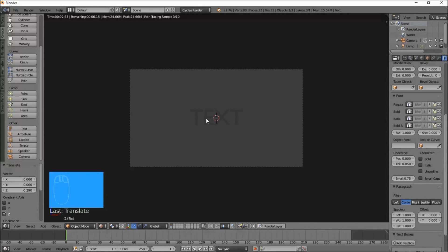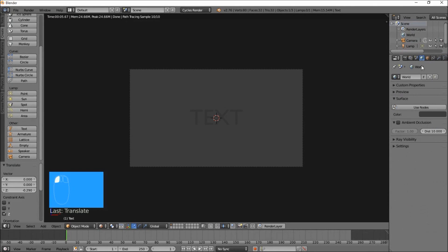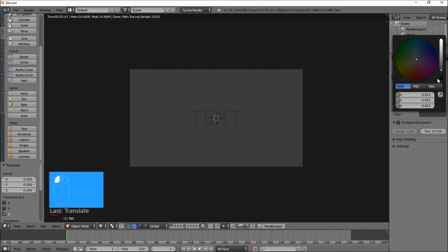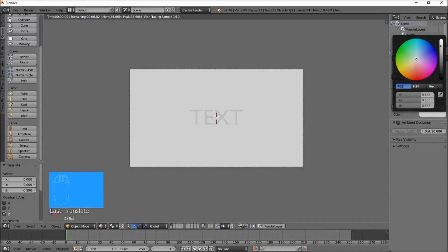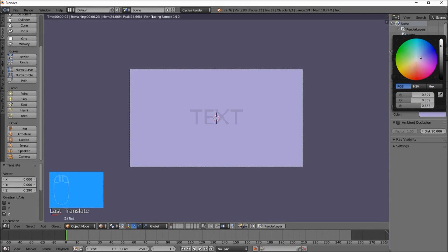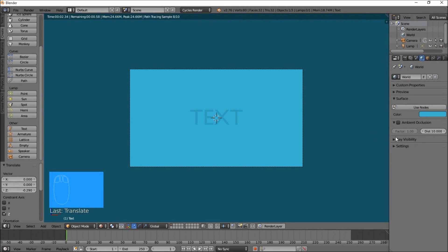Let's set this to render view so you can see how this looks. You can see we've got a basic gray text with a basic gray background, so let's make the background a more pleasant color. Click the World settings, click the color box, pull the brightness up and change it to maybe a light blue. That's looking pretty good — now we've got a nice blue background color.